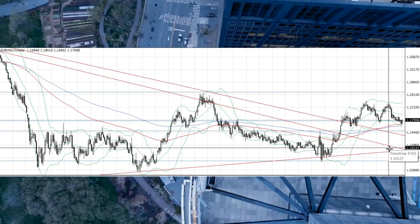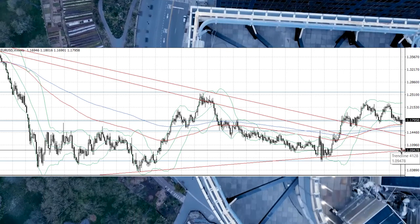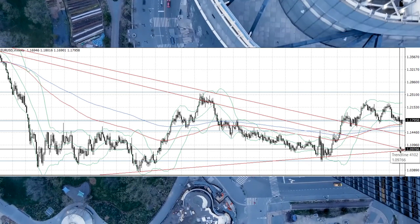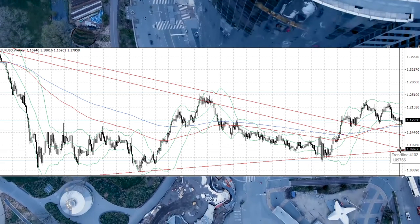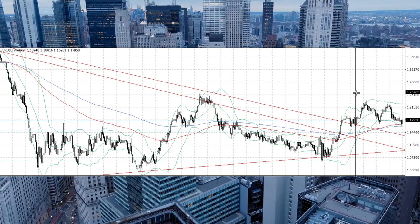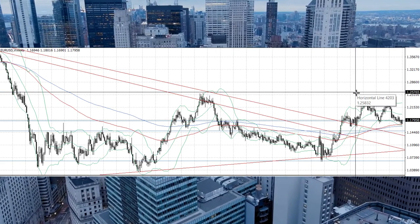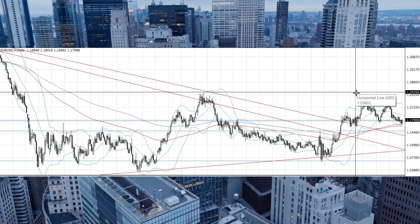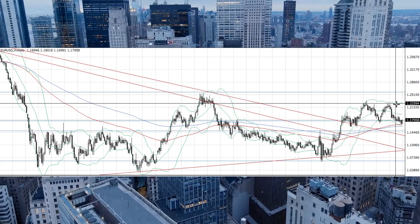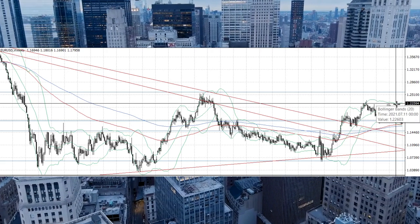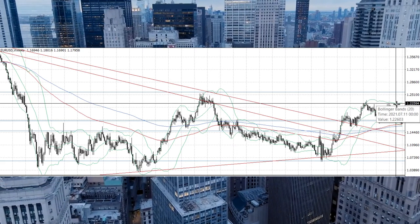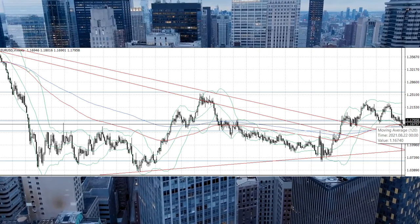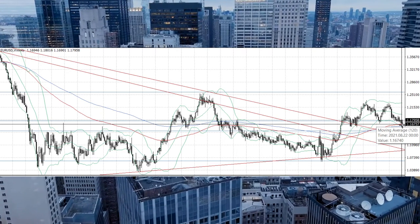Let's look at the weekly chart — here is the same picture: a triangle. We have support a little bit lower at about 1.0796. The resistance level is around 1.2560 to 1.2575. So here we can sell this pair near 1.2260 to 1.2250, and right now we are on the support of the 120-day moving average.